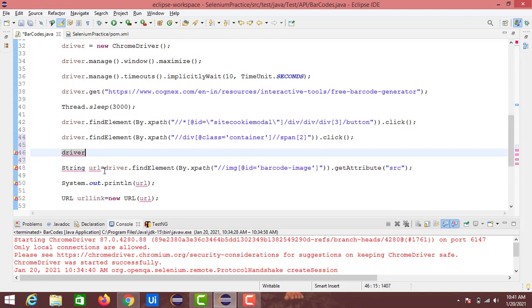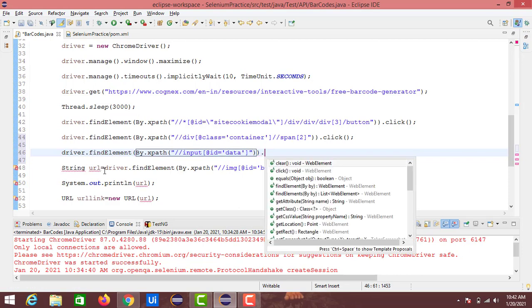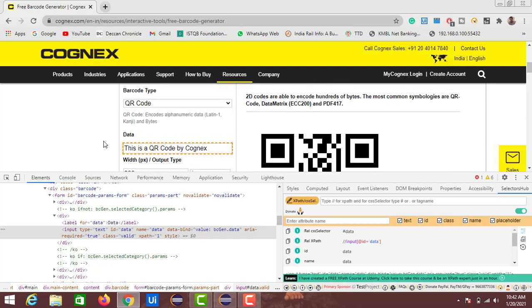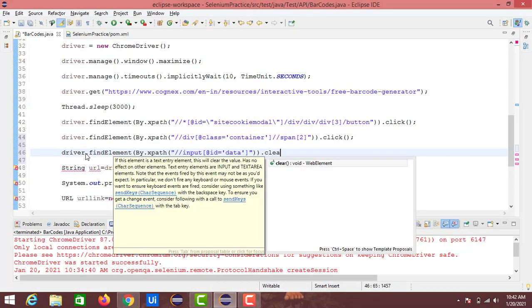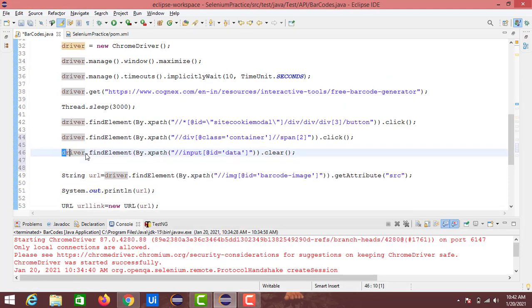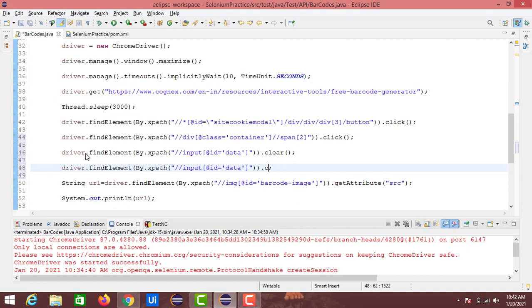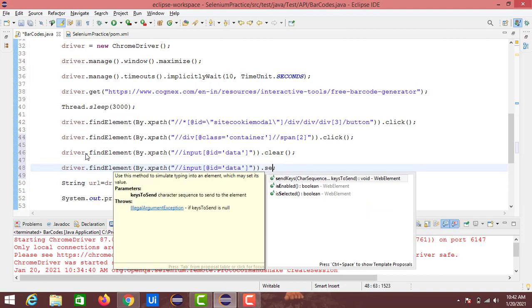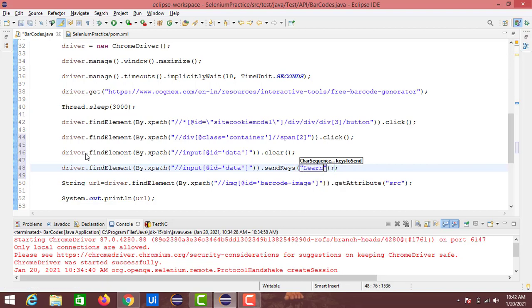driver.findElement(By.xpath(...)). If you notice, by default when navigating from one section to another, this text field is populated with a default value like 'This is a QR code by Cognix'. So first we will clear this with the clear method, and then we will use the sendKeys method to send the text 'learning with Leo'.